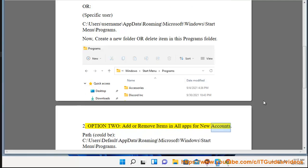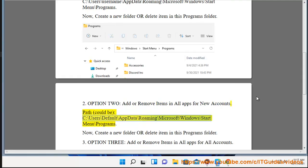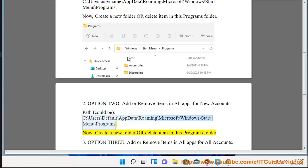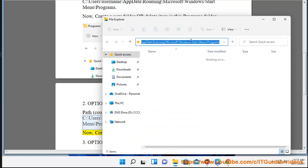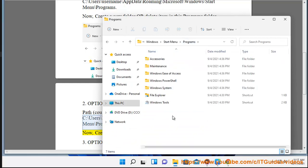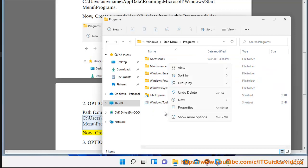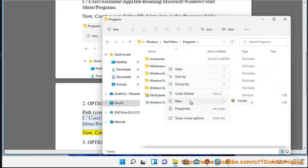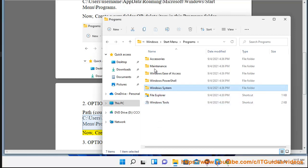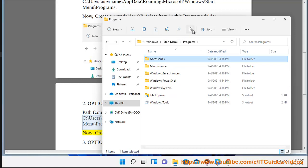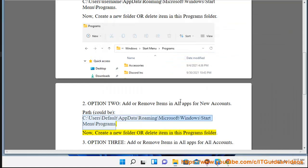Add or remove items in All Apps for new accounts. The path is: C:\Users\Default\AppData\Roaming\Microsoft\Windows\Start Menu\Programs. Now create a new folder or delete an item in this Programs folder.